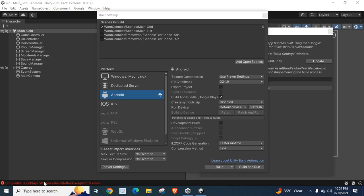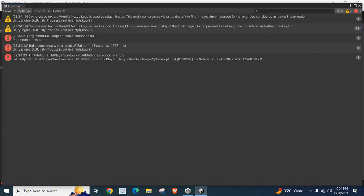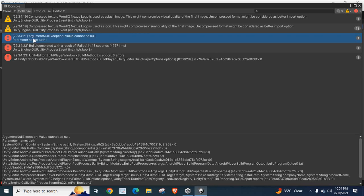Let me click on this error message. You can see that we have the first error, argument null exception, value cannot be null, parameter name path1.